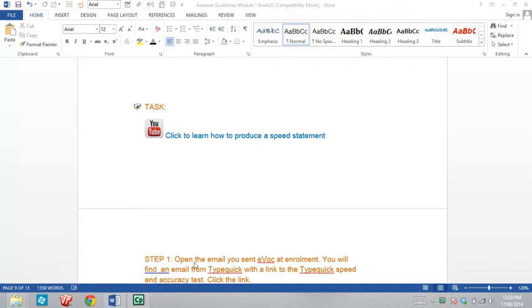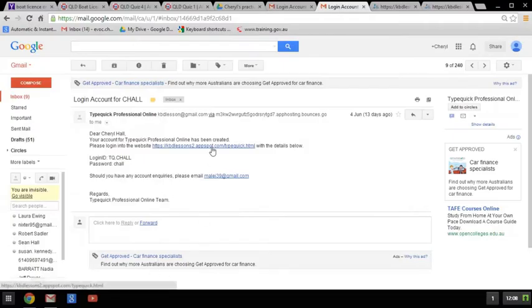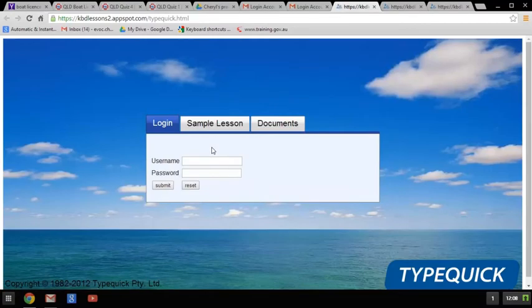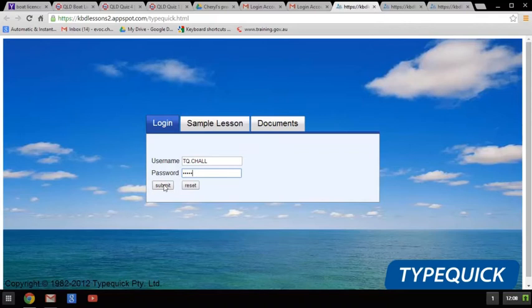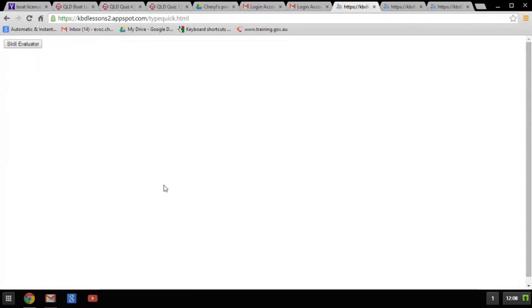It's time to produce a speed statement. You'll need to go back to your email where you were sent the TypeQuick link. That takes you through to the TypeQuick page where you have to enter your username and password that would have been supplied to you in the email. It is case sensitive. Hit submit to login.